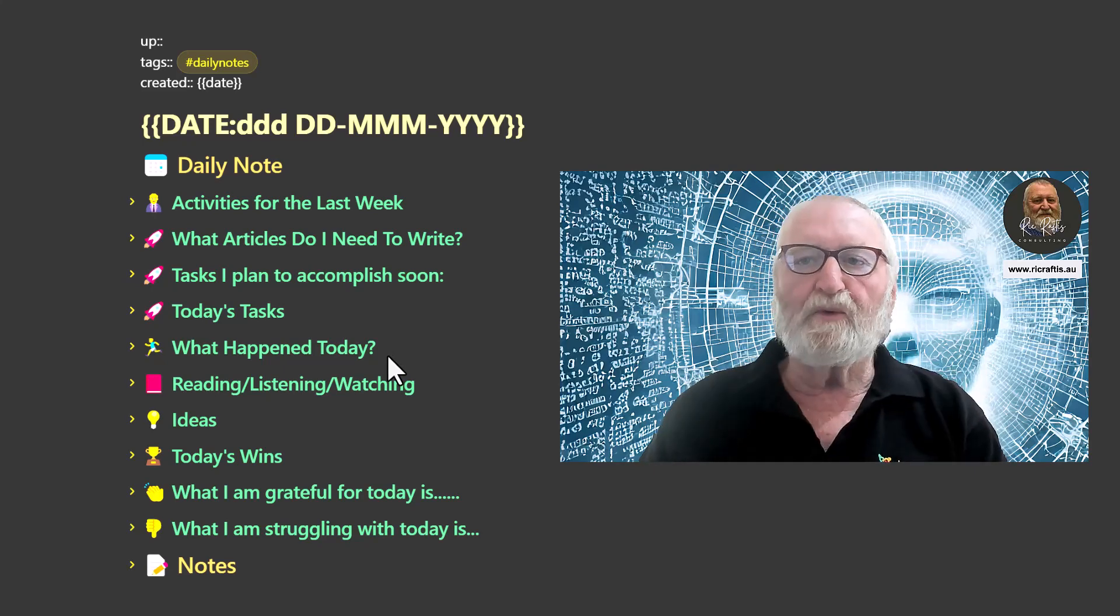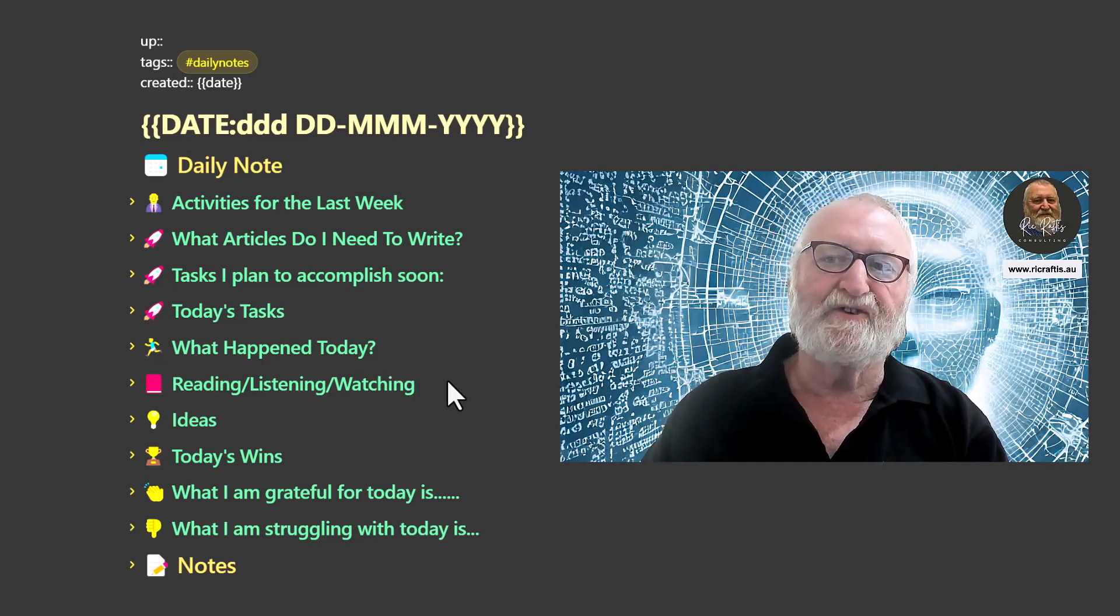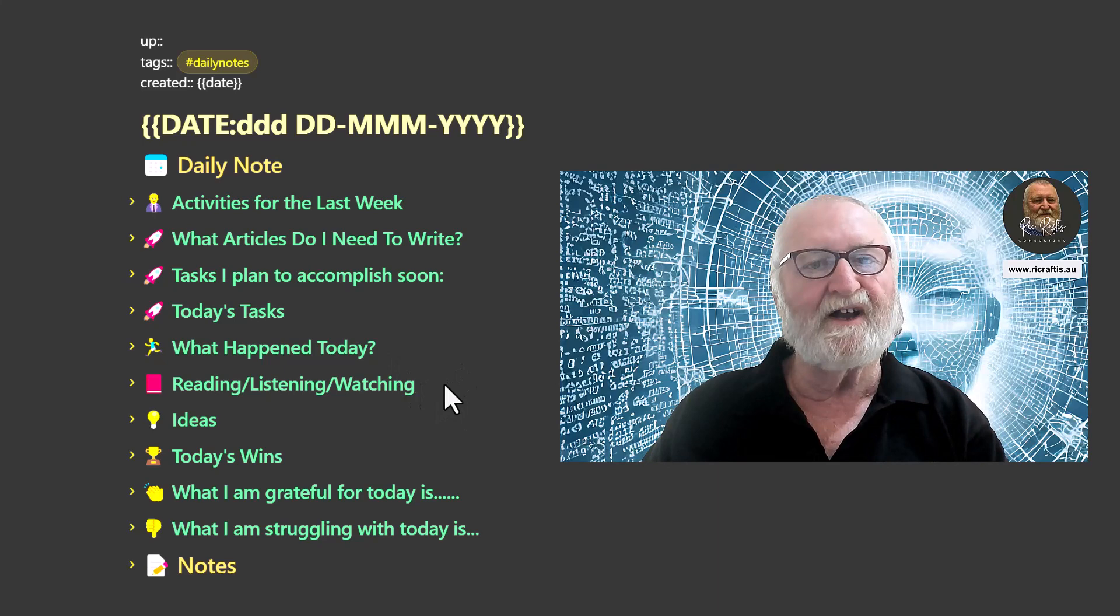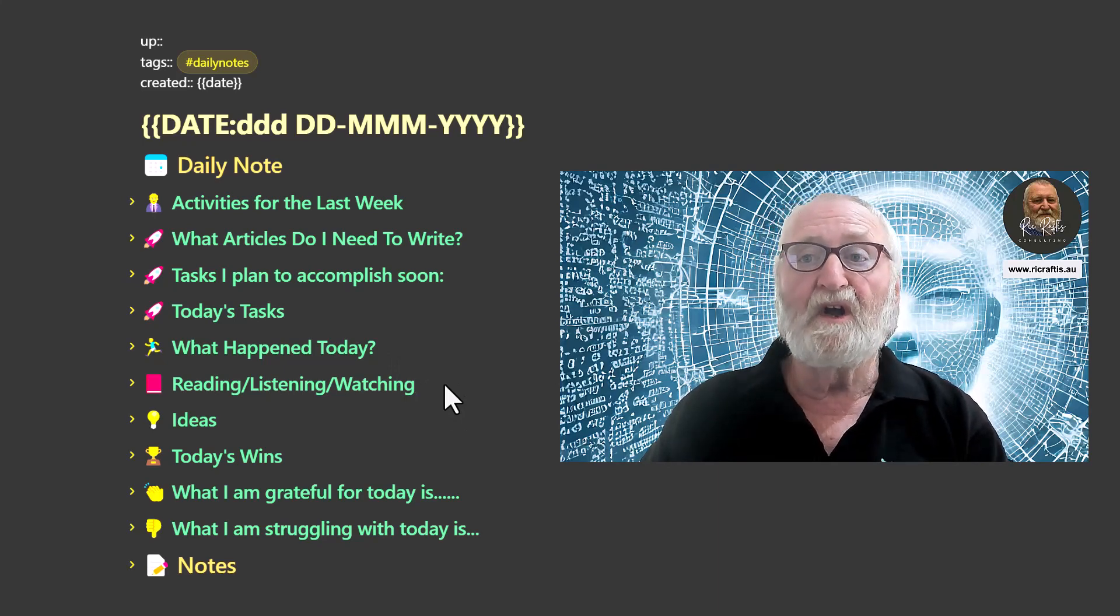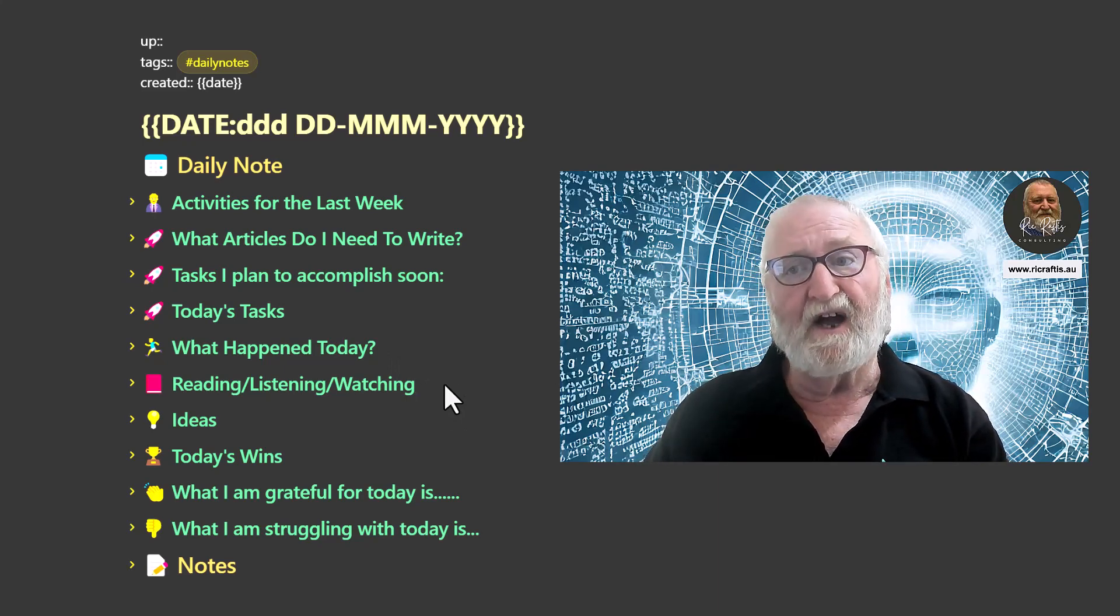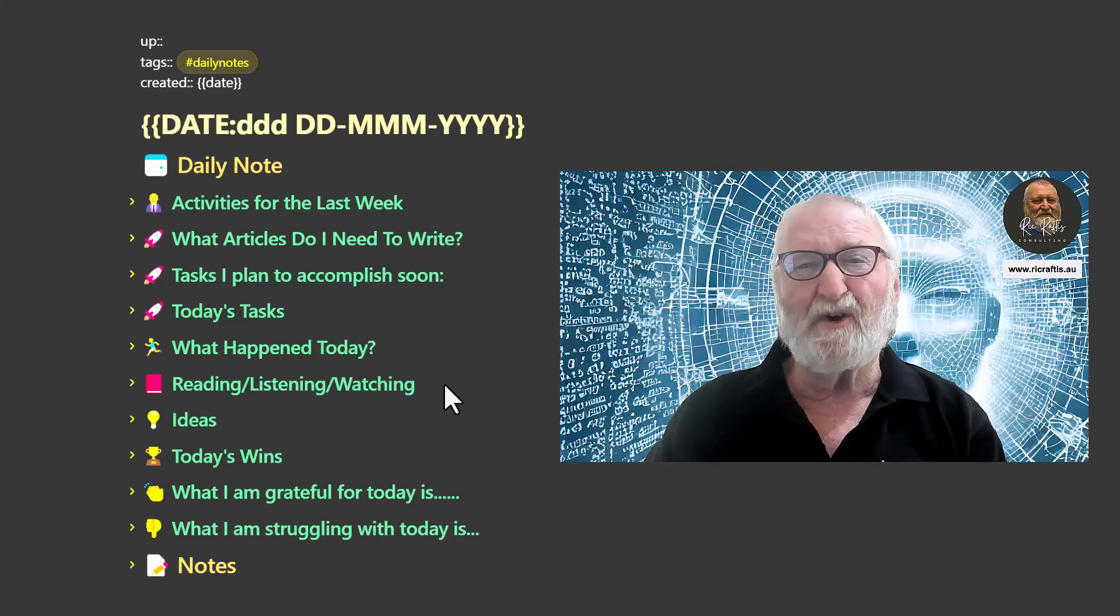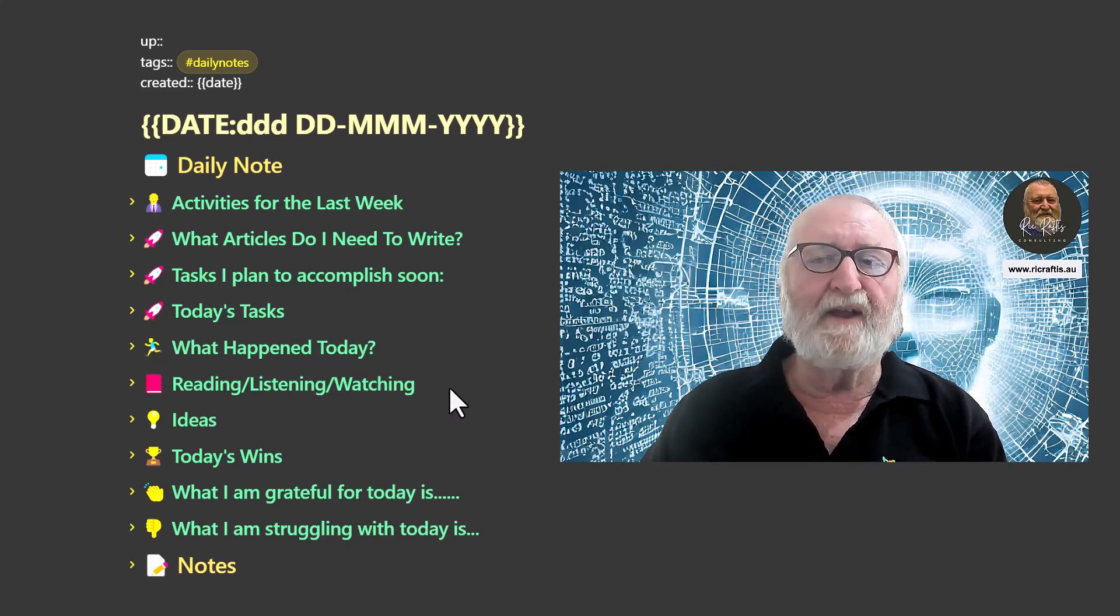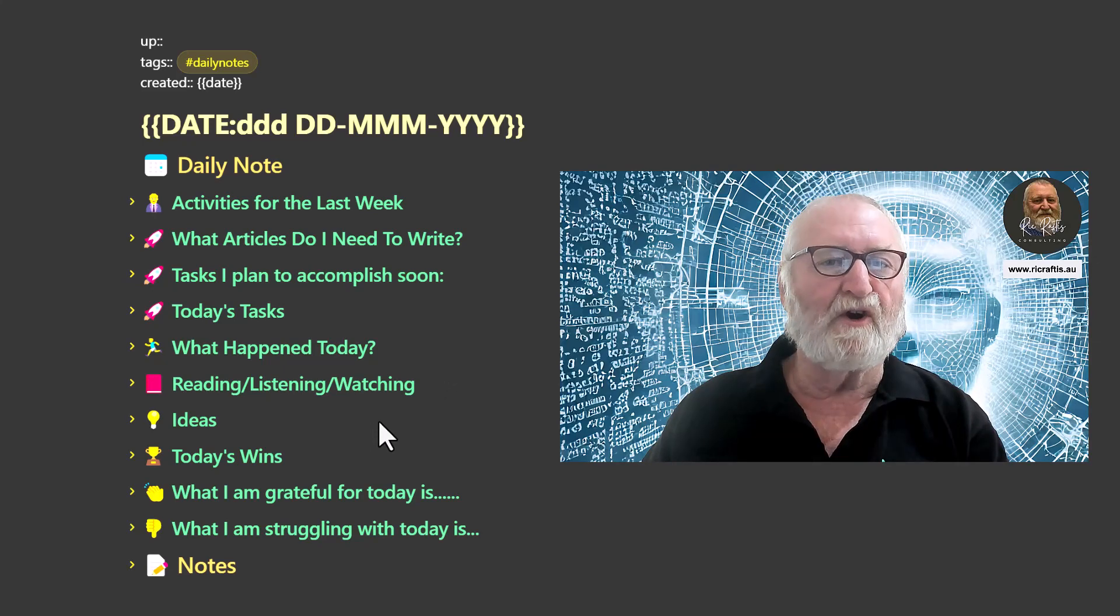The reading, listening, watching is just to keep a bit of a record of what podcasts that I listen to every morning on my daily walk, what I've been reading, any articles specifically that I want to mention there.